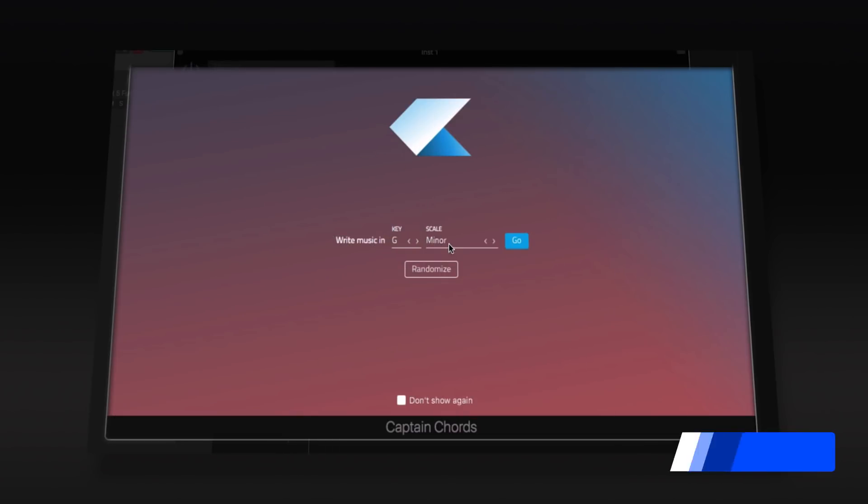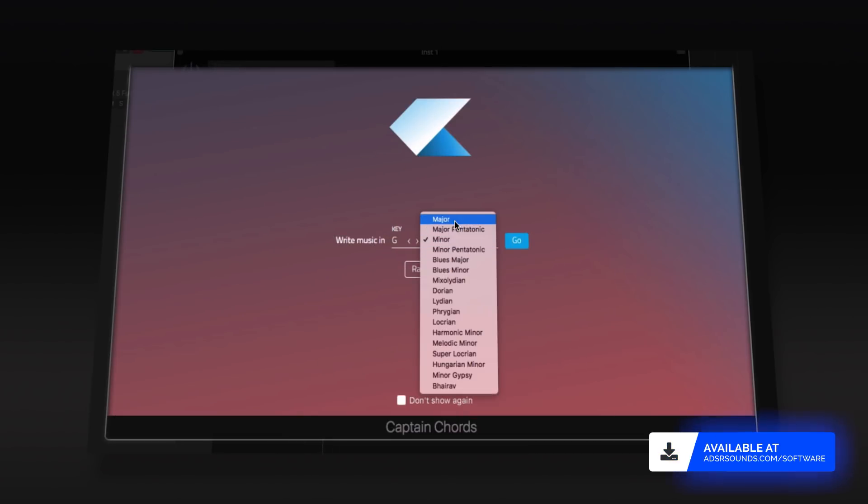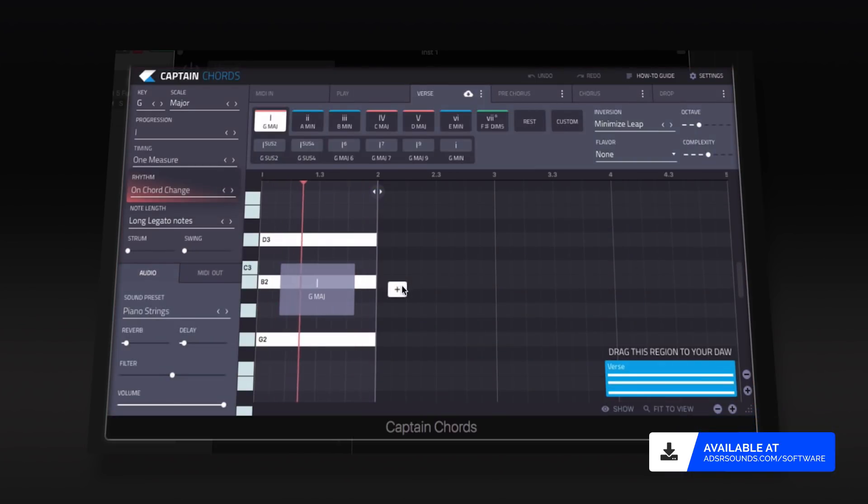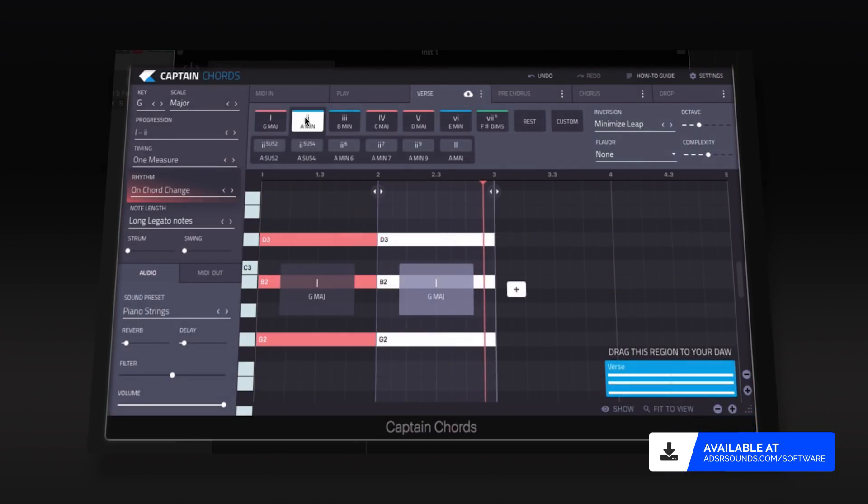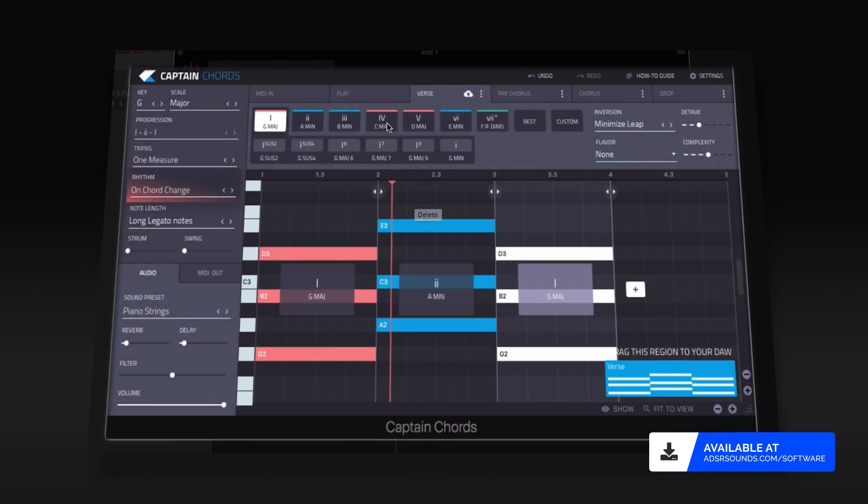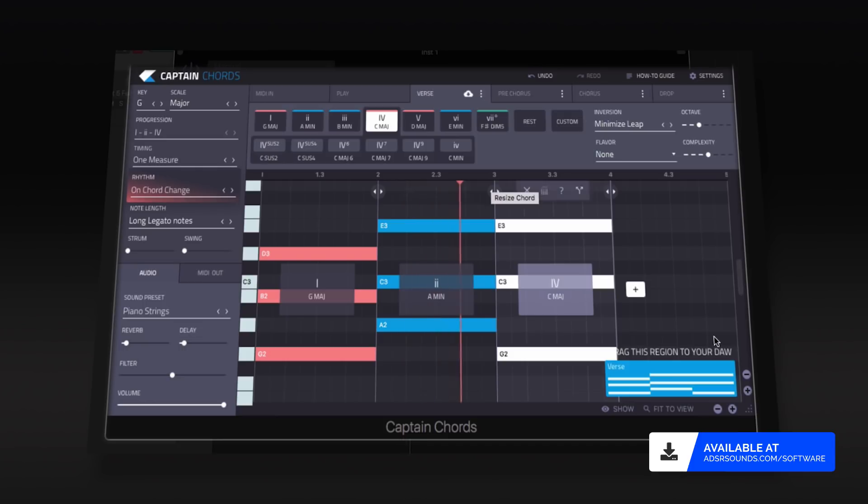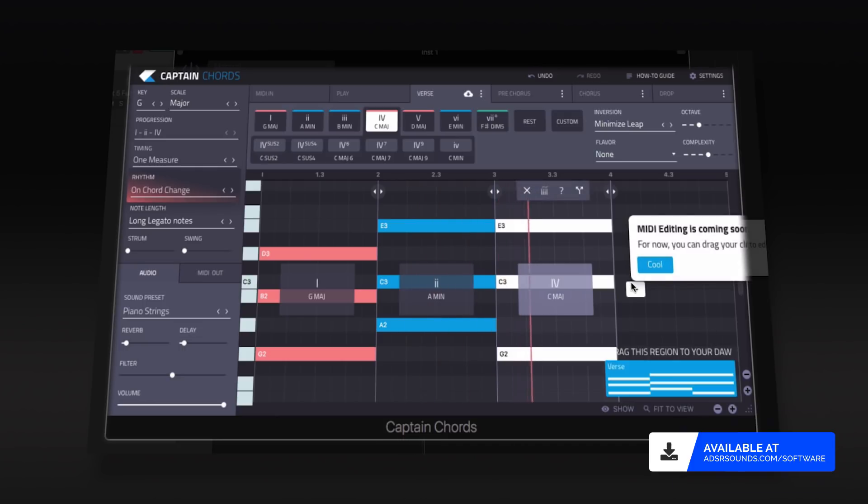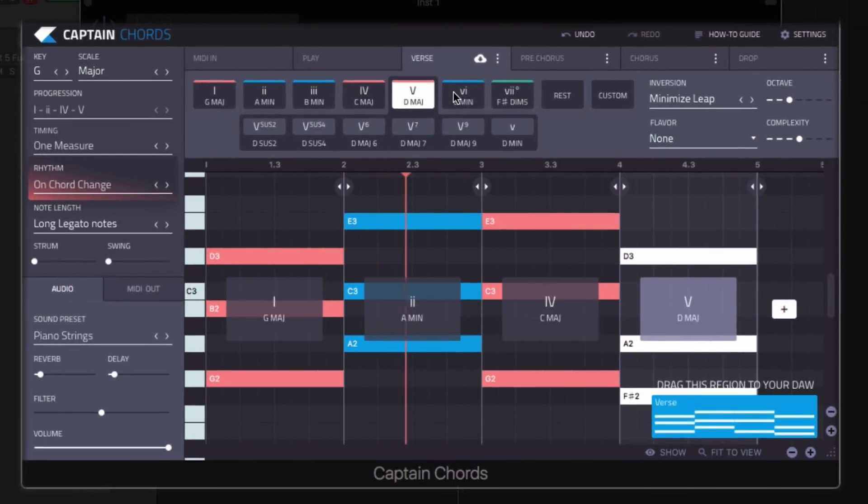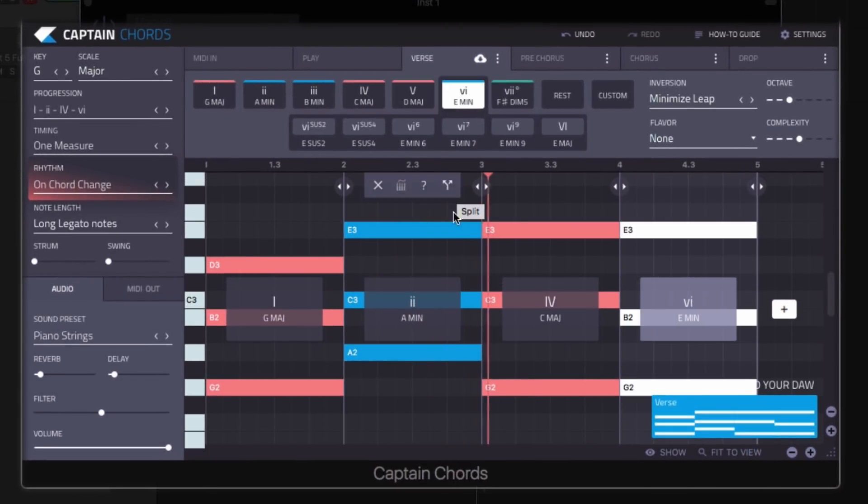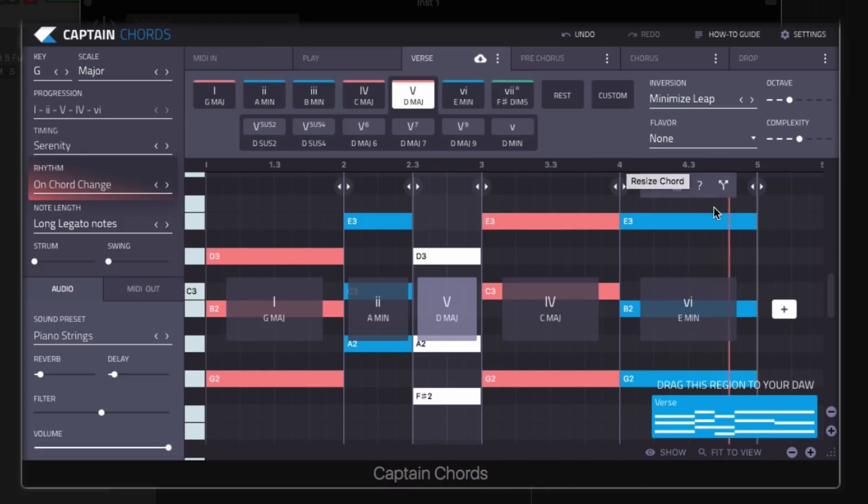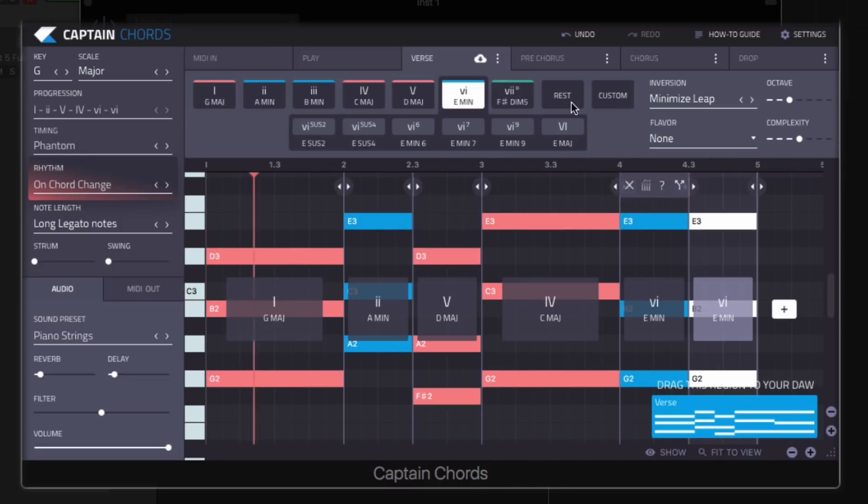Captain Chords 2 by Mixed In Key is a powerful tool to aid in the creation of memorable chords and melodic hooks. Loading as a software instrument, you can efficiently begin creating complex musical sequences with ease.